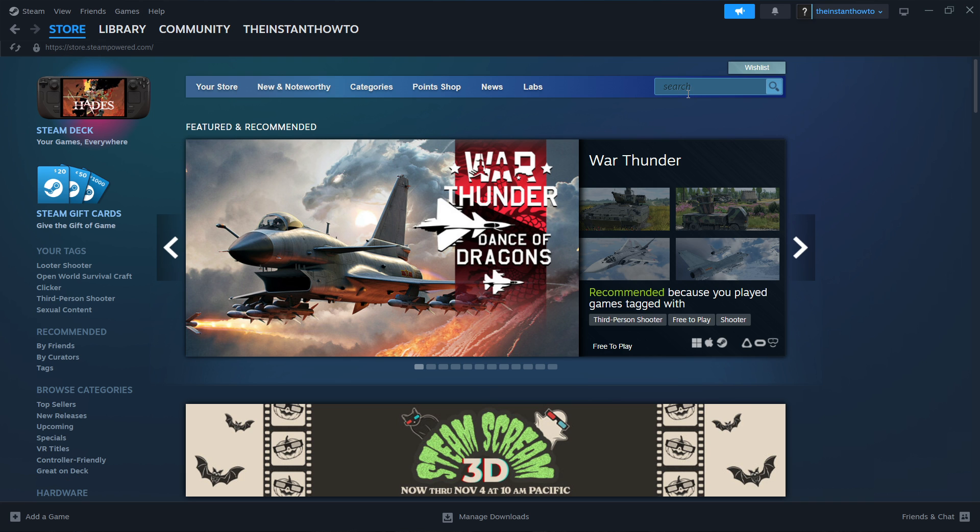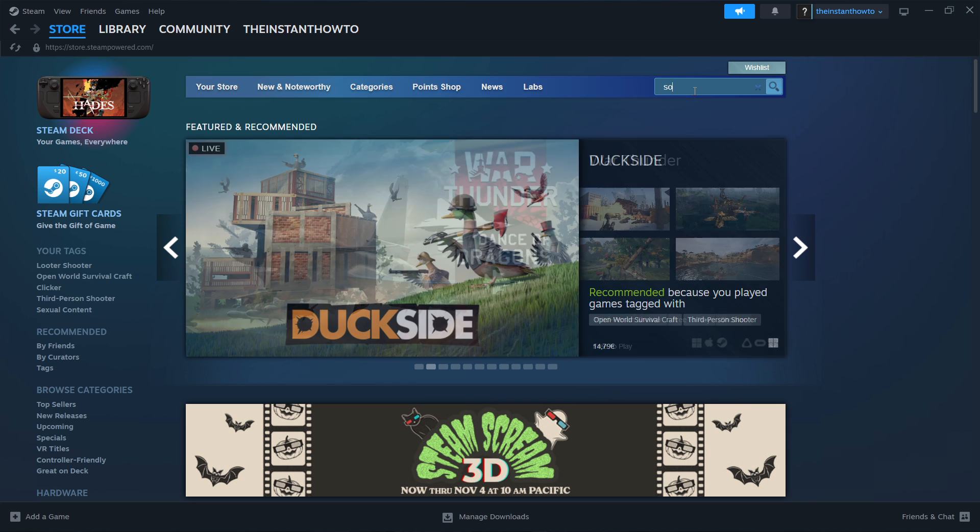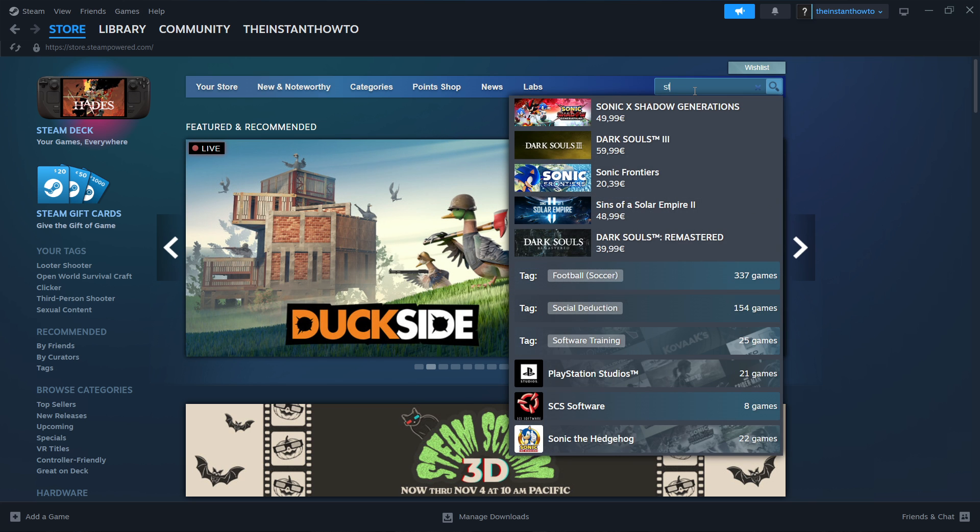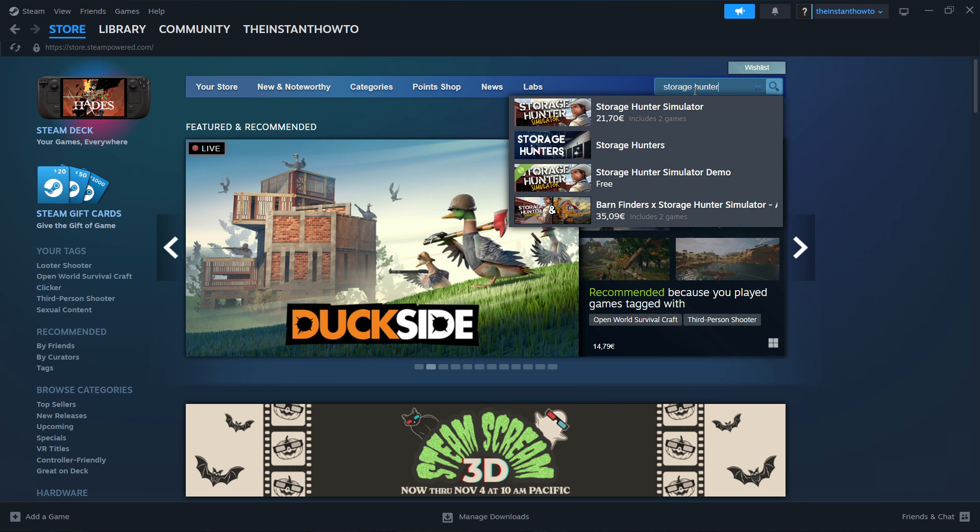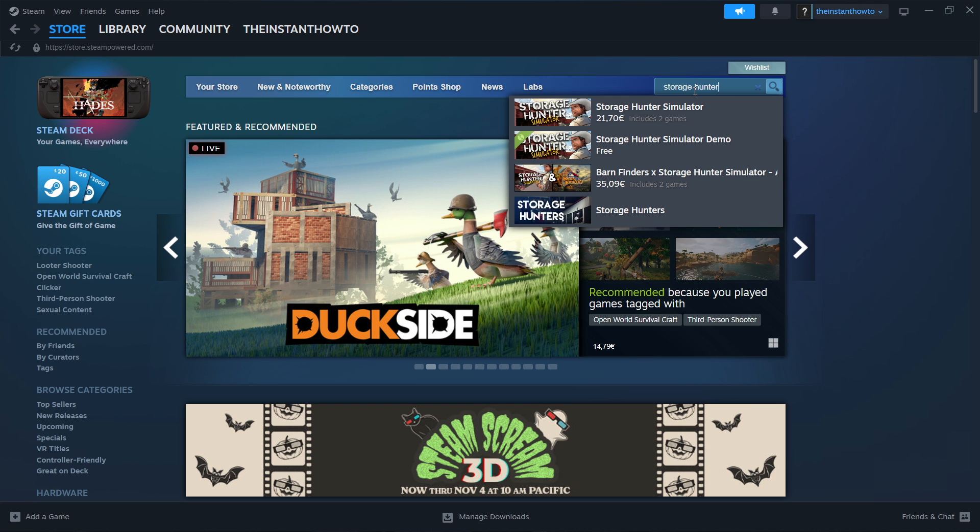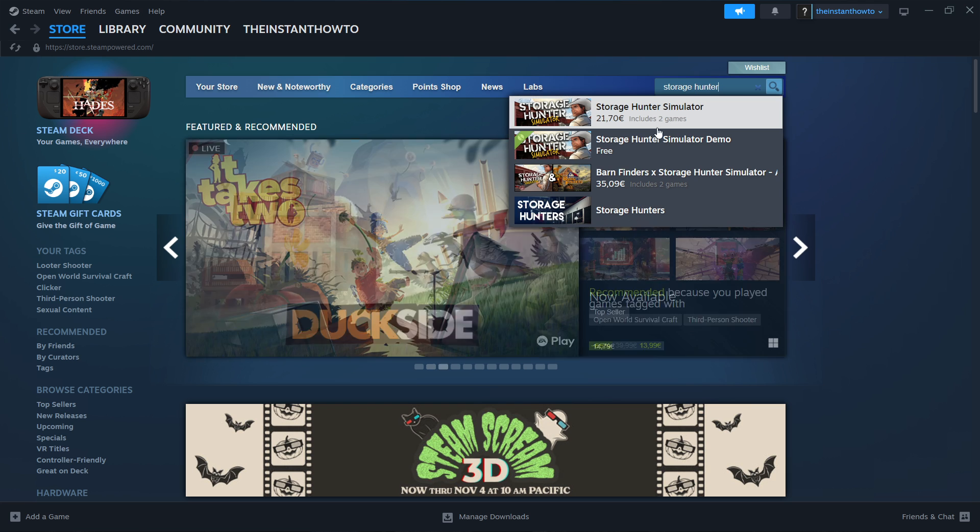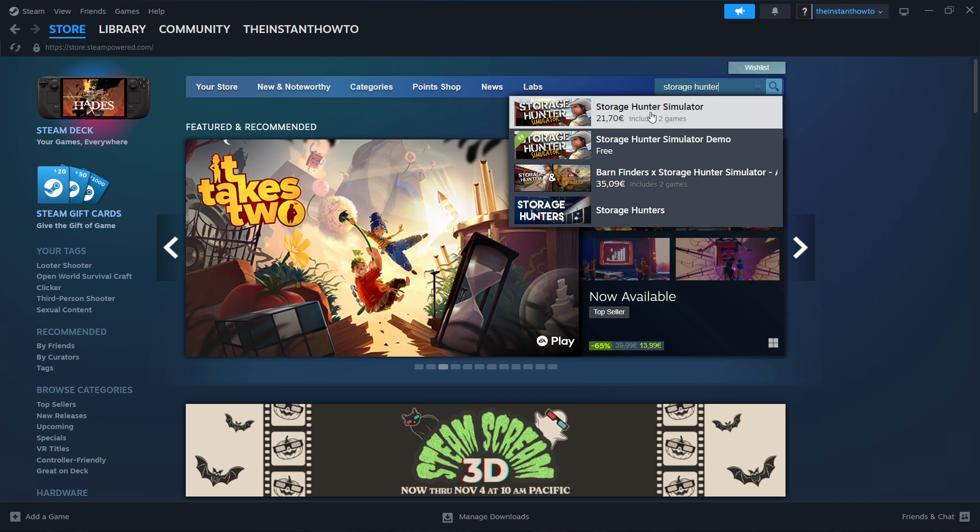In here, you want to go to the search box here on the right, and you want to type in the name of our game, which is Storage Hunter. As you can see, it says Storage Hunter Simulator over here at the very top, it's the first game. You want to click on it,